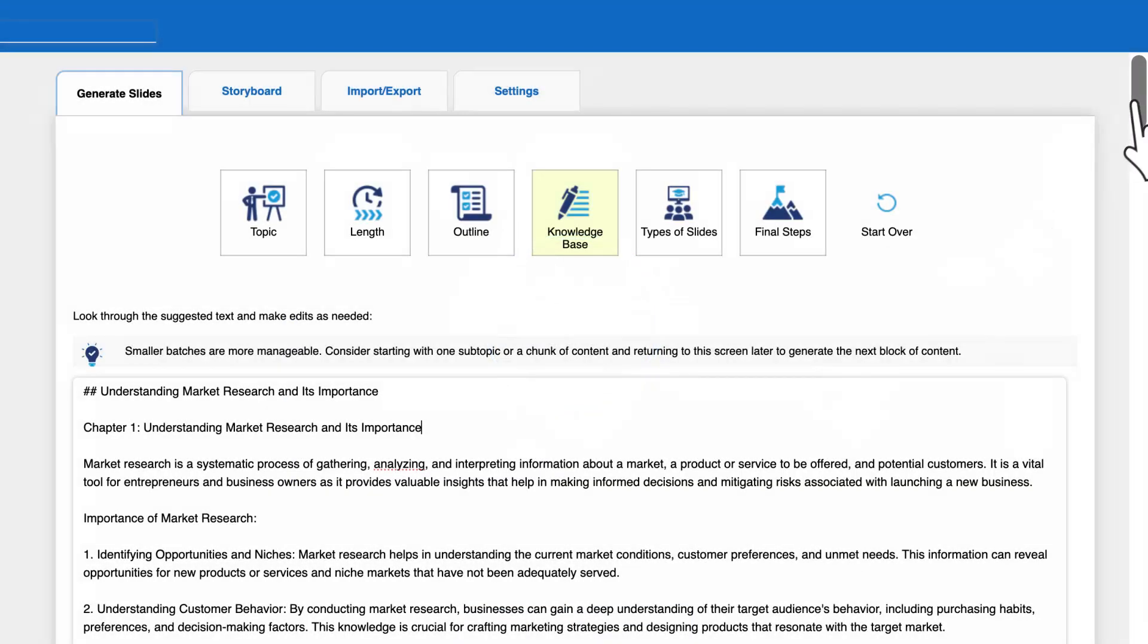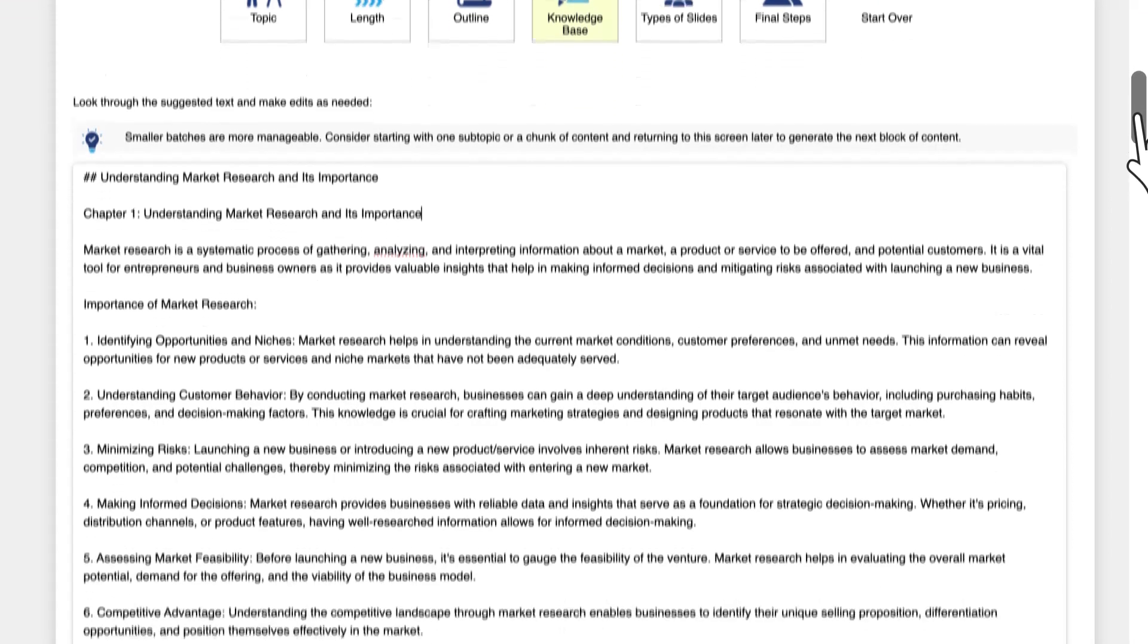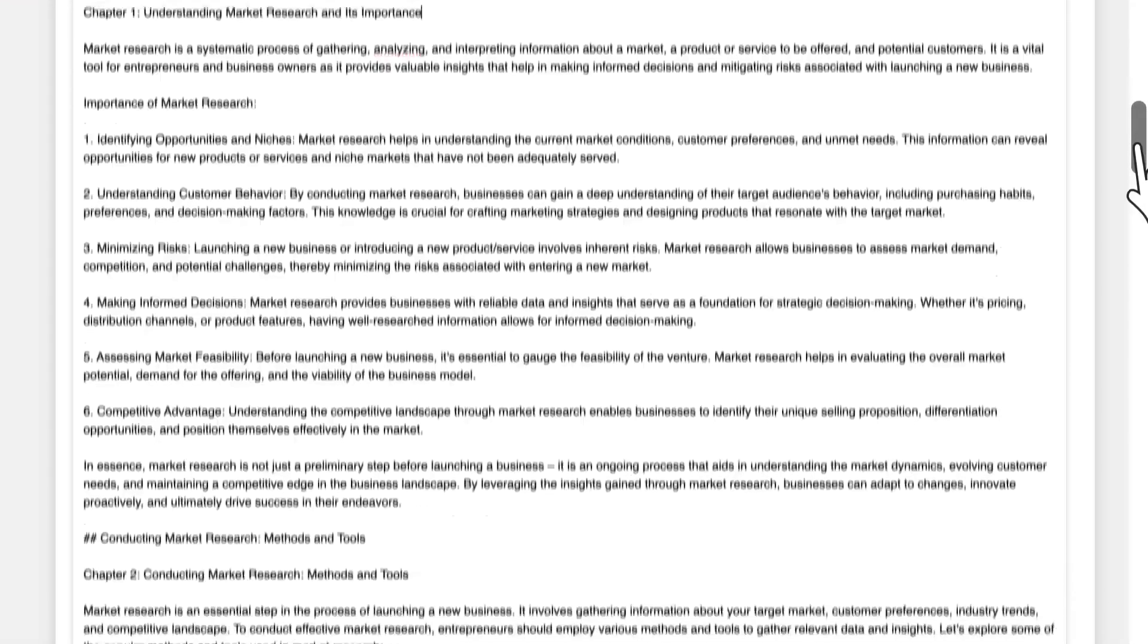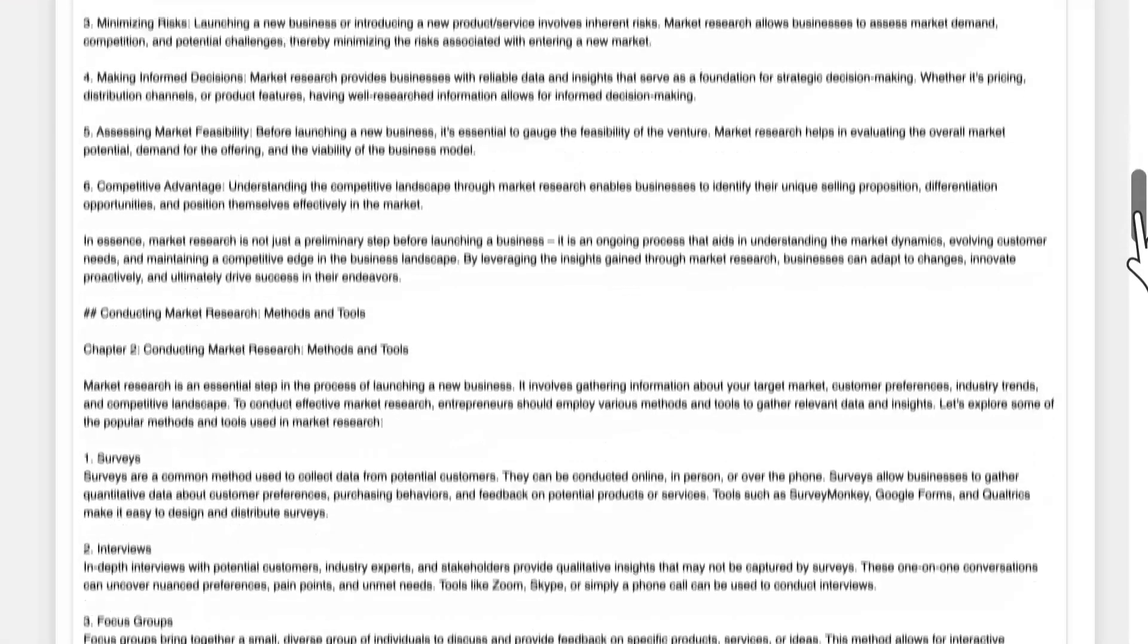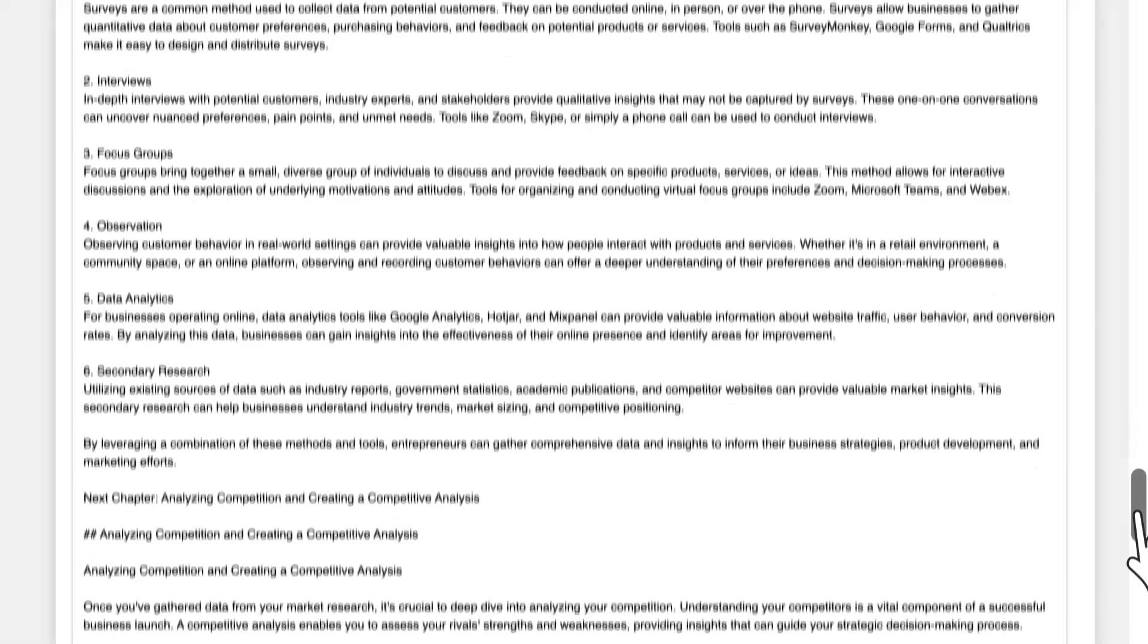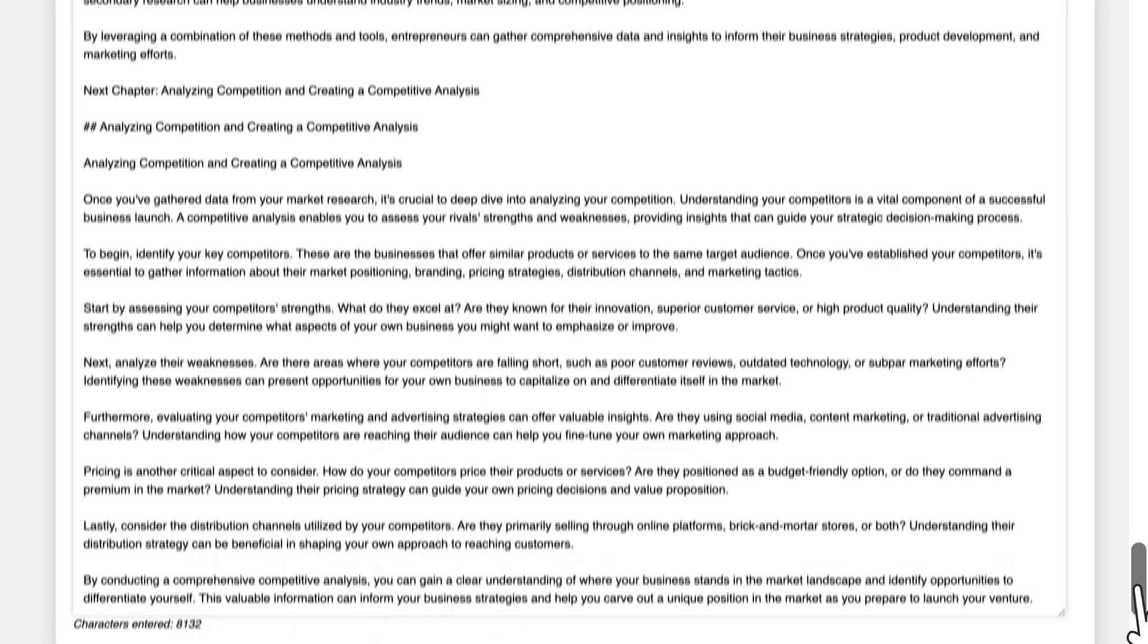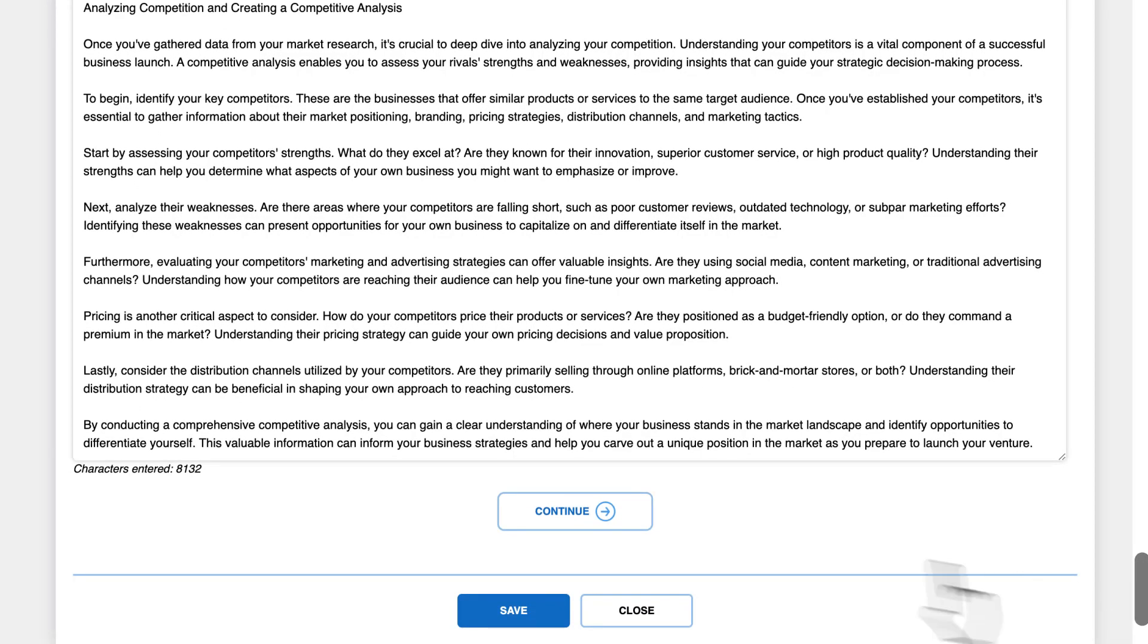On this screen, you can look through the newly generated knowledge base and make edits as needed. For example, you can delete sections that are not relevant or add more information as you see fit. Click continue when done.